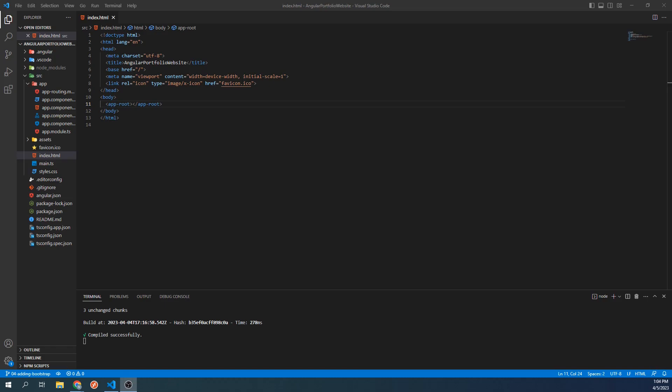For those of you who aren't familiar with Bootstrap, Bootstrap is a free and open source CSS styling framework that will provide us with a collection of CSS and JavaScript classes that we can use to make our website modern and responsive without needing to know too much CSS ourselves.